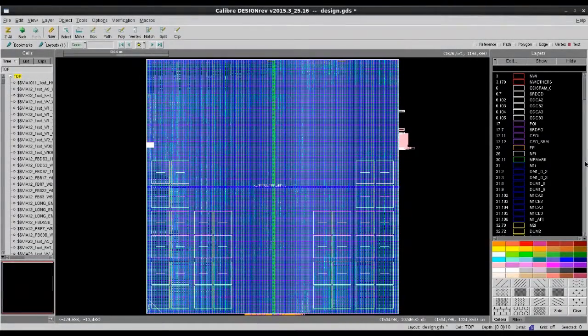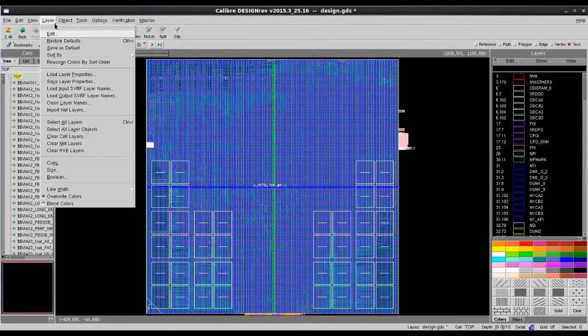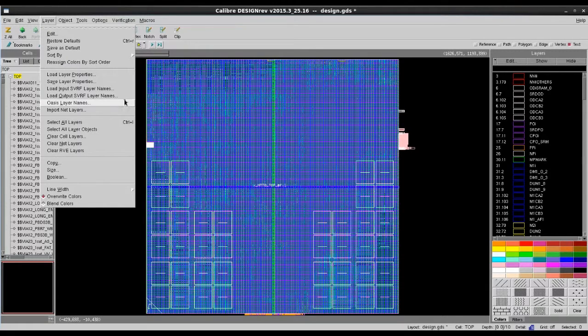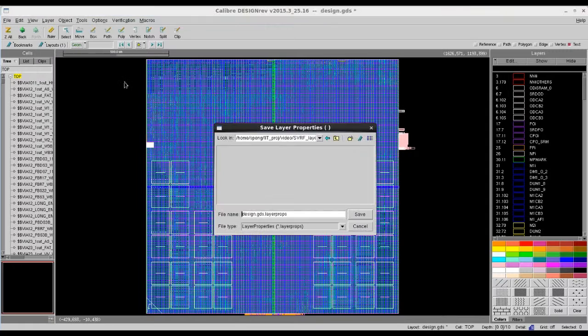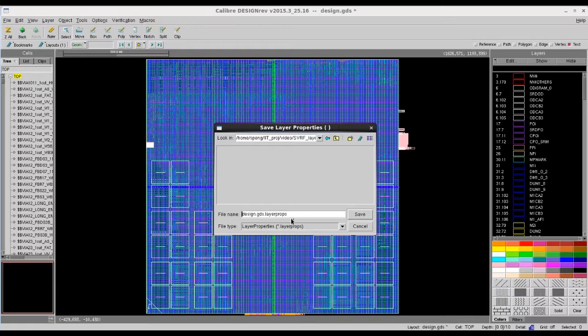If you want to save this layer name information in DesignRef, then you can go to layers and save layer properties. By default, it will be saved as your design GDS file name and .lyprops. So, the next time when you open the design, the layer name information will also be automatically loaded.